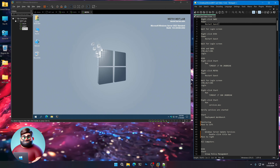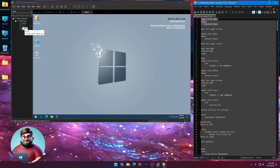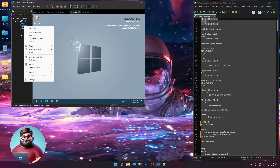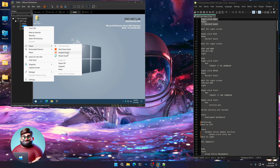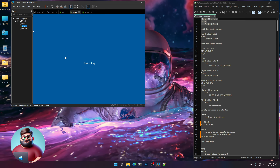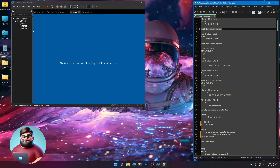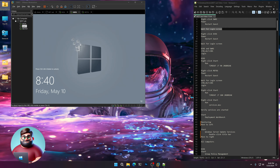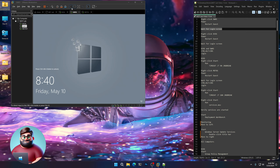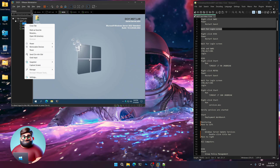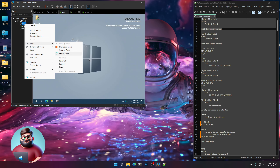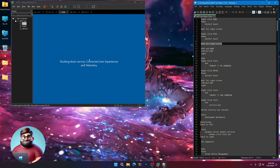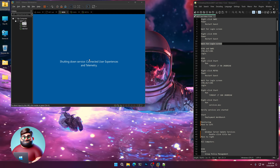First things first, we're going to restart everything to make sure it's nice and ready to deploy. Right-click on your gateway, go to power, and restart guest. We're going to wait for the logon screen. Then go to DC01, right-click, power, and restart guest again. We'll wait for that logon screen as well.